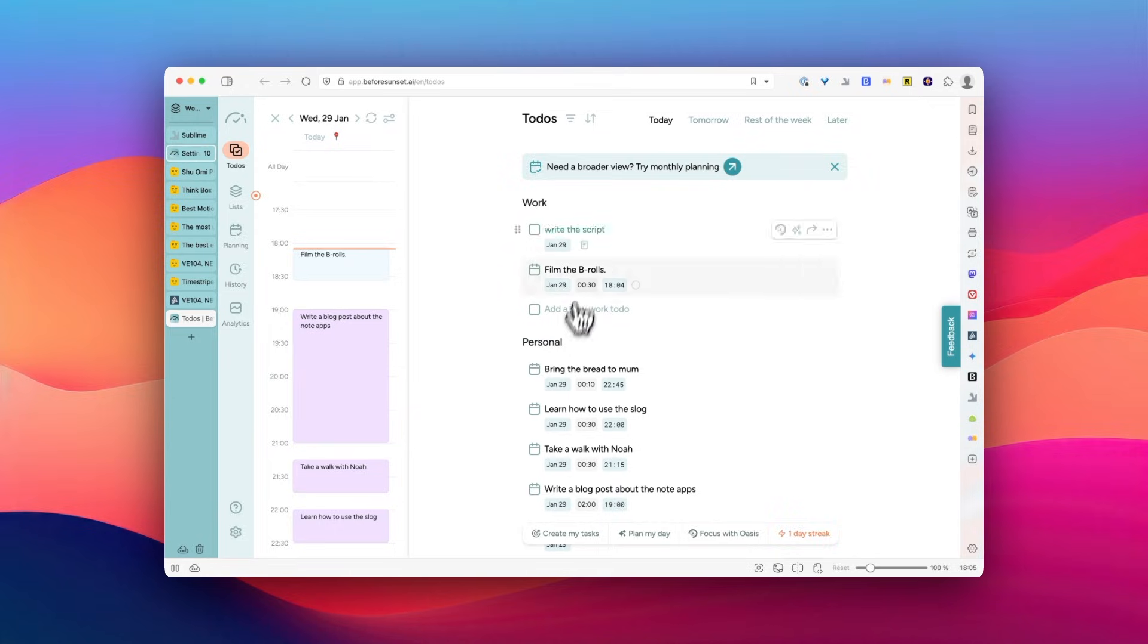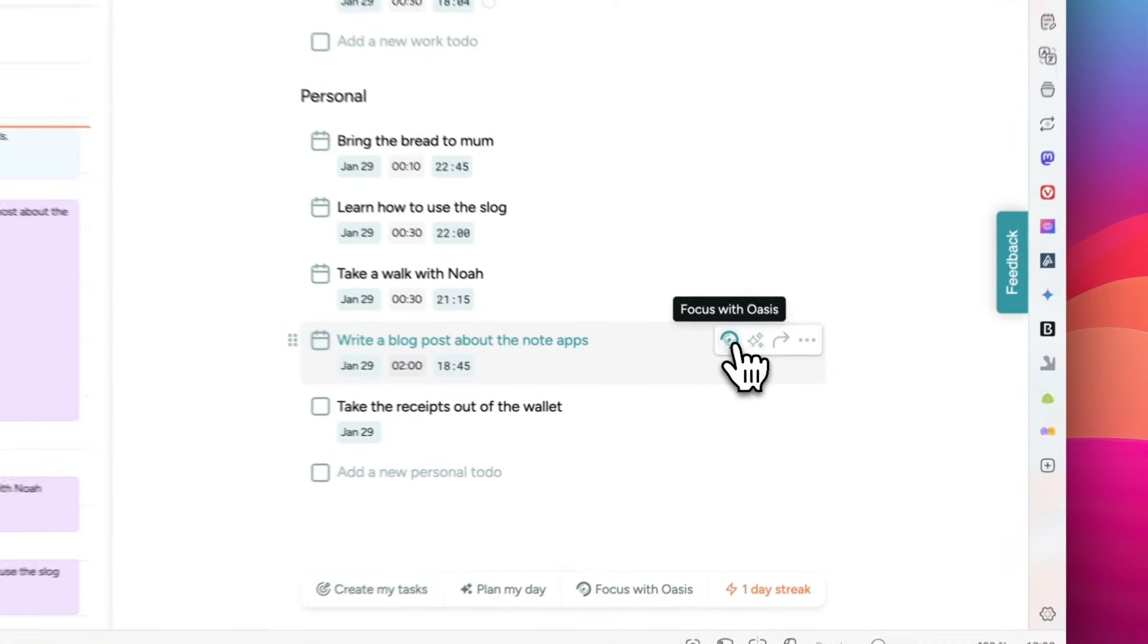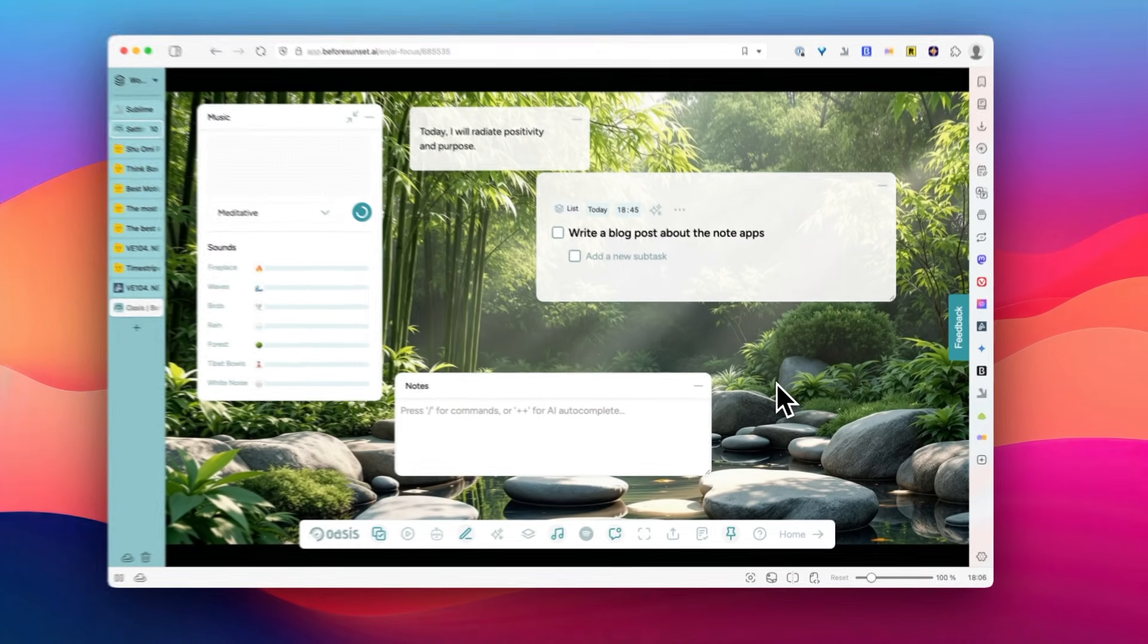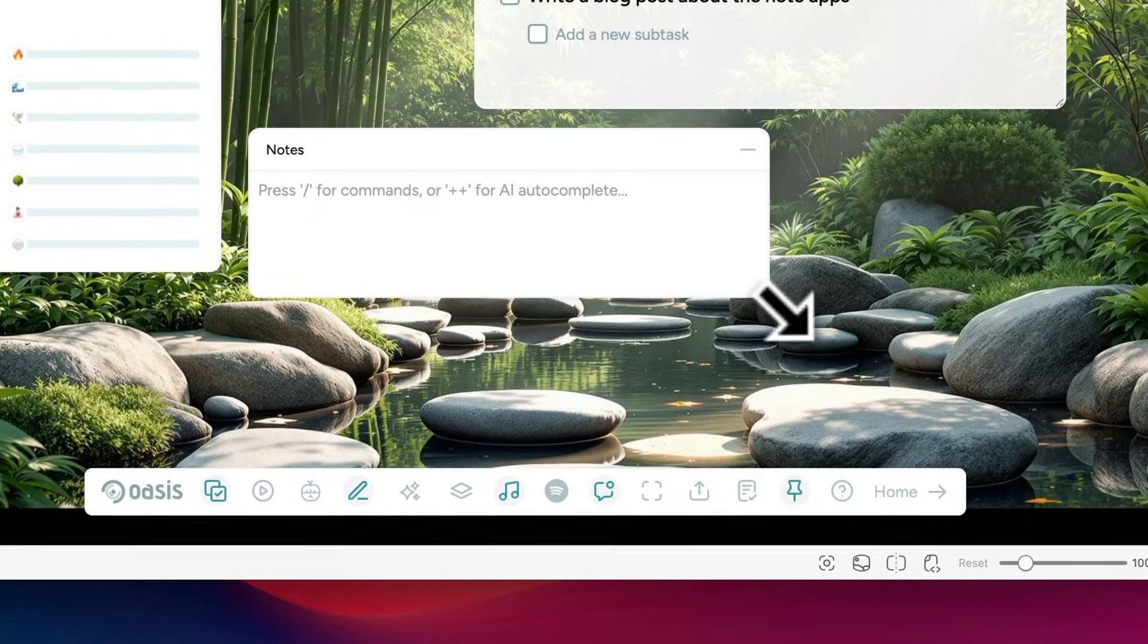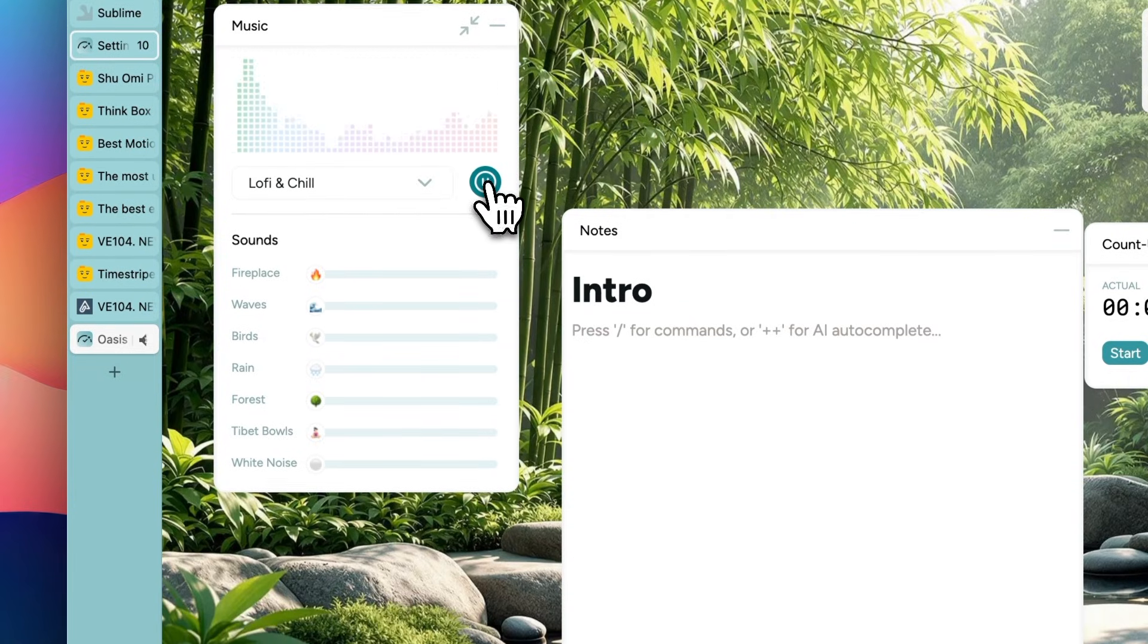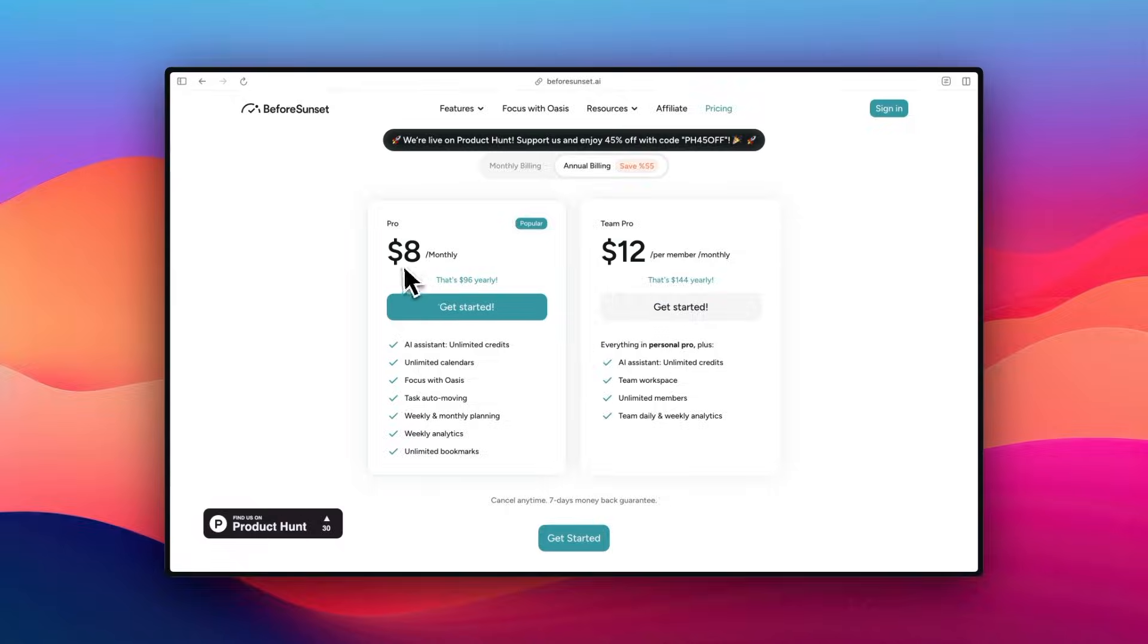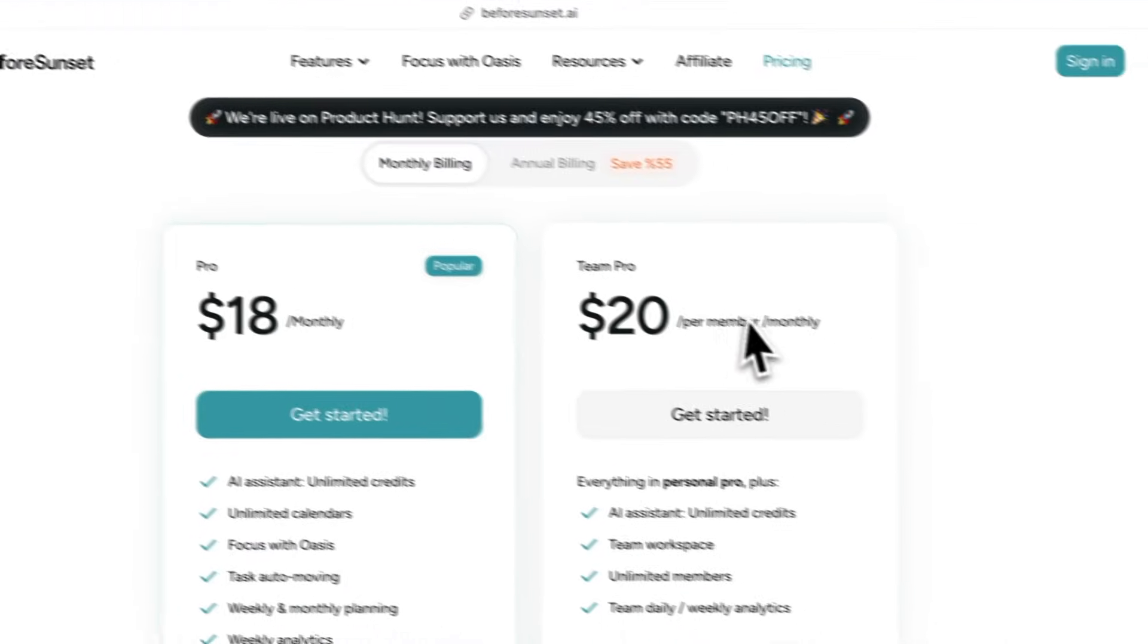Now, a different feature I found interesting is called Oasis mode. When you turn it on, it creates this distraction-free environment where you can put together an ambient music player, notes, timer, and so on, and focus on your work. It can be just a gimmick for some people, but it's nice that it simplifies your workspace in some ways. If you're interested, it's $8 a month if you pay annually, or $18 a month if you pay monthly.